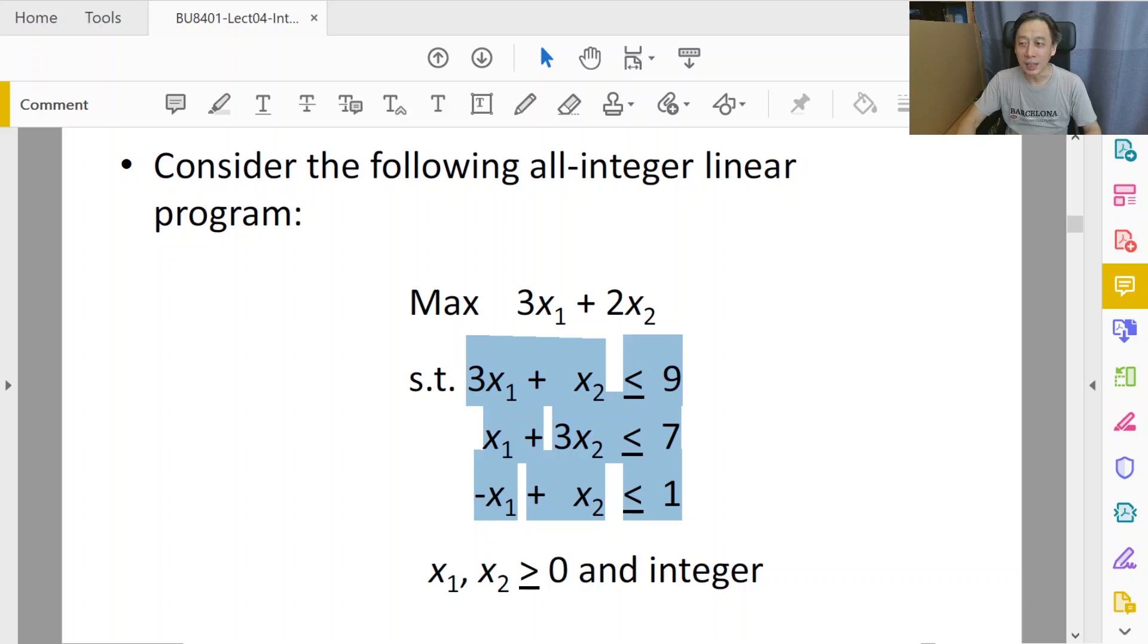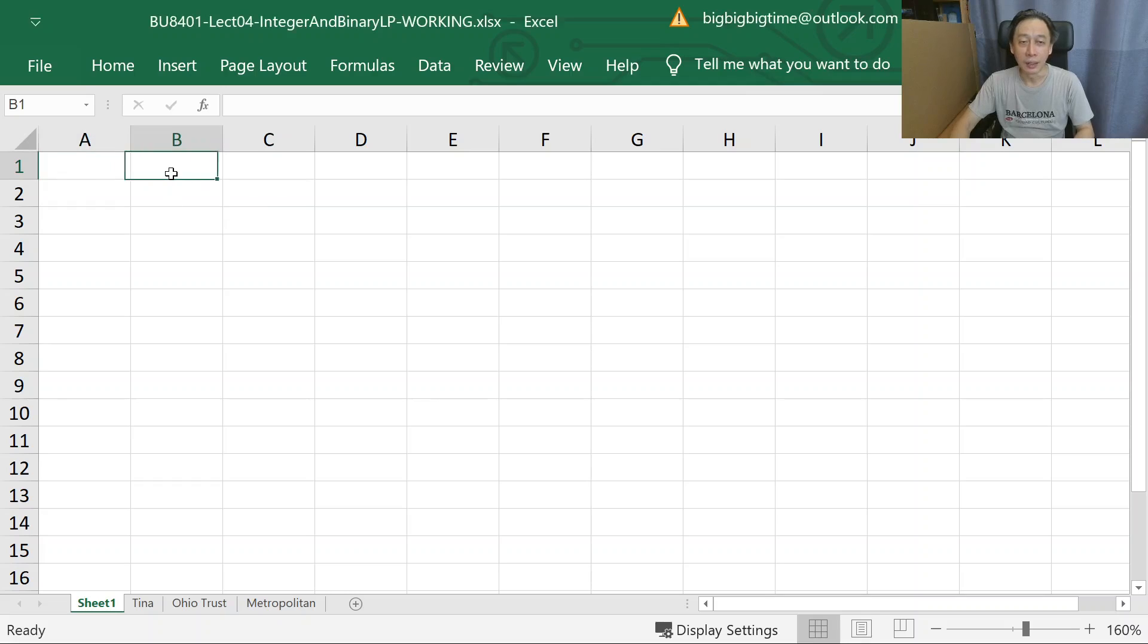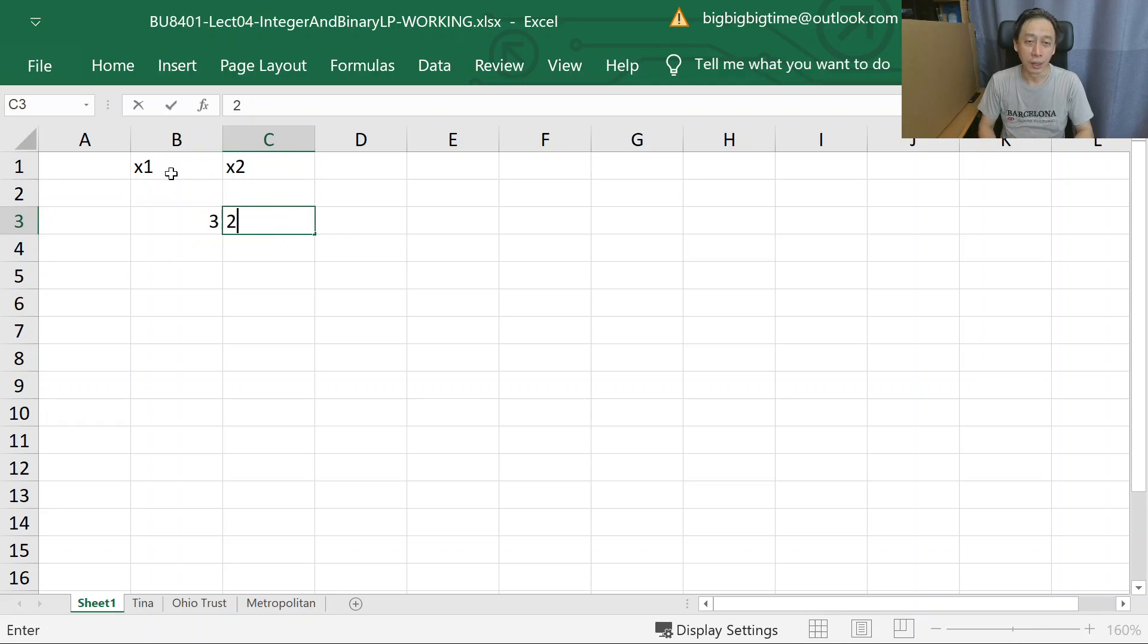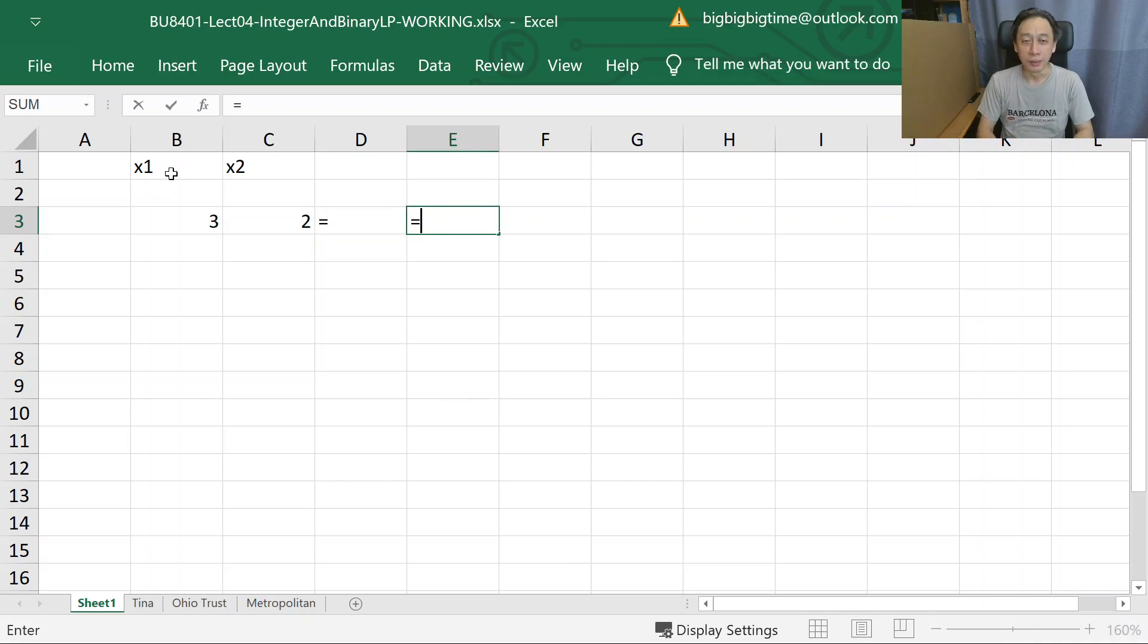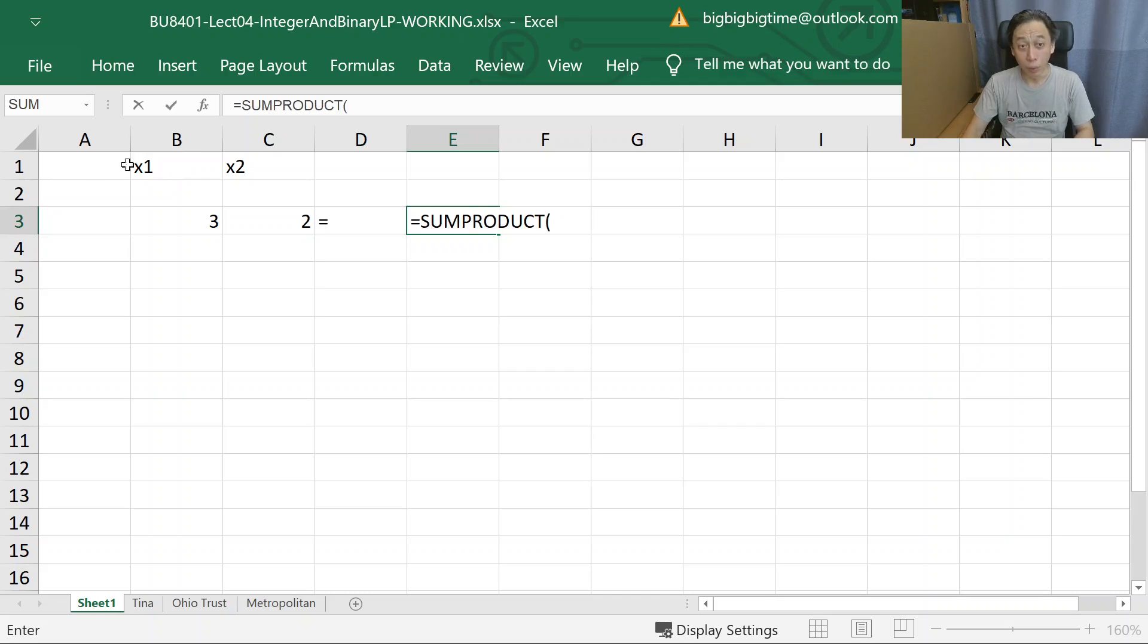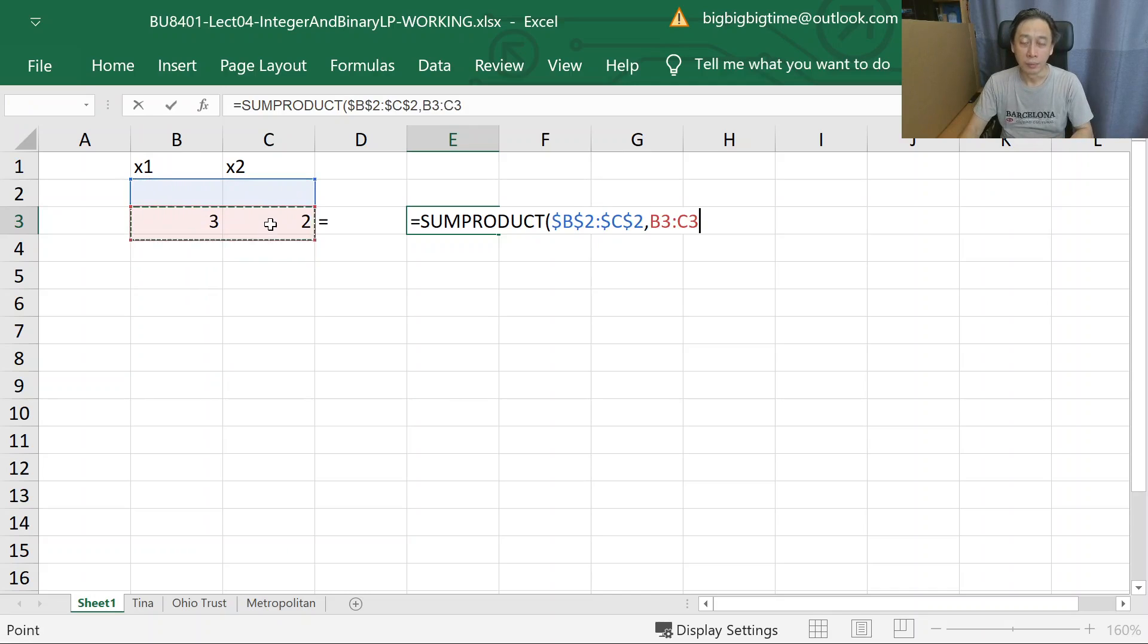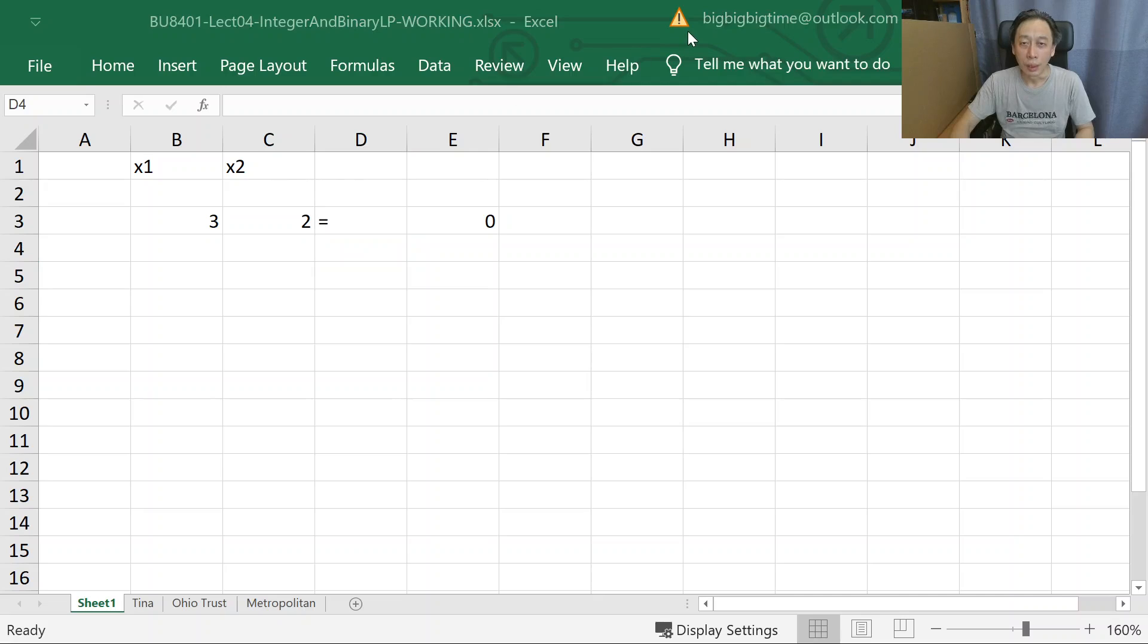Let's see how we might be able to do that in Excel. Here's my Excel screen. Earlier on we had sessions explaining in detail how and why we should be doing all these. For now, I'm just going to quickly replicate the entire model into our Excel screen.